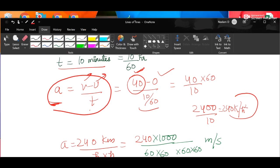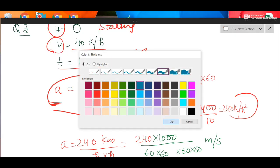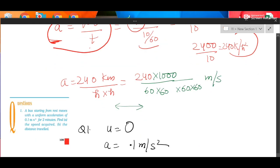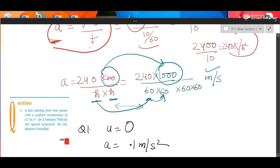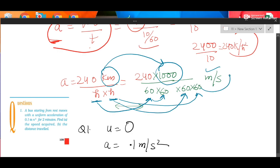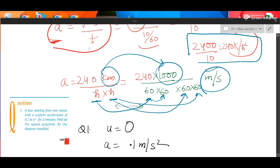If they ask for the answer in SI units, convert km/hr² to m/s². Multiply km by 1000 to get meters. For hour² to second², first convert hour to minutes (×60), then minutes to seconds (×60 again). After dividing, you will get the answer in meters per second squared. Otherwise, if the examiner is not asking for SI units, you can leave the answer in km/hr².